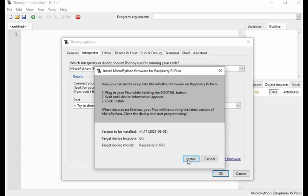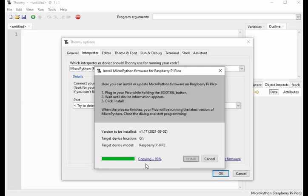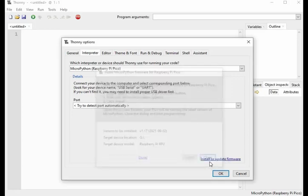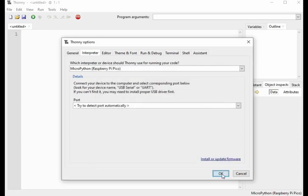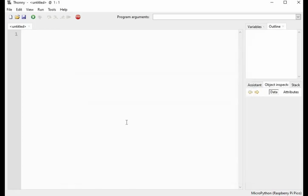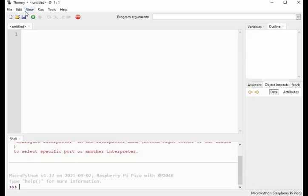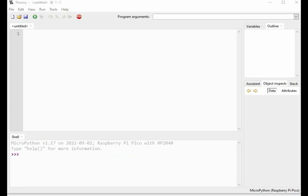Make sure that your system is connected to internet. Wait until the installation is done. Now you can see the installation is done. Now close the tab. So now the MicroPython firmware for Raspberry Pi Pico board has been installed successfully.